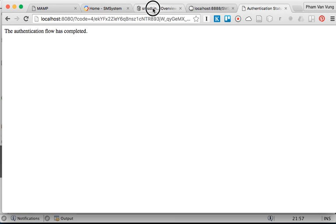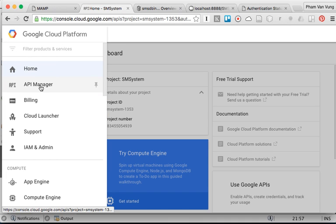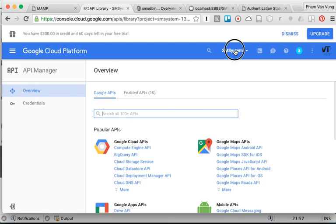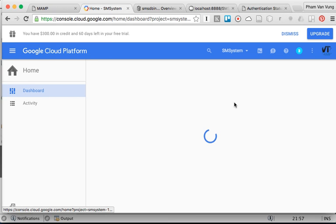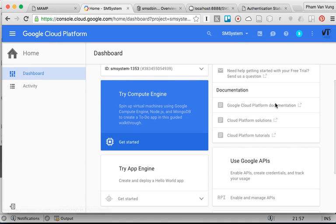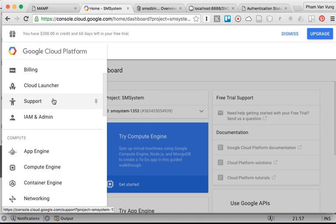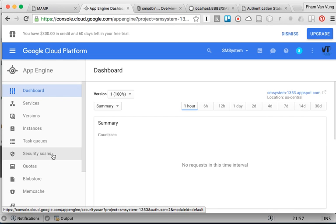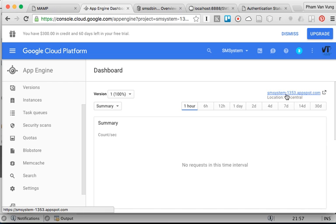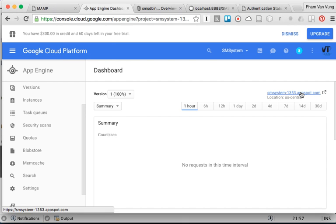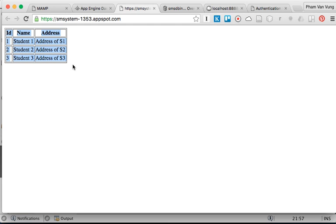So we're going to get back to our apps. Click on the menu, click on App Engine. Once you click on App Engine, you'll see a link to the website that we uploaded. Click on the link to our website, and you'll see our website successfully deployed on the Google Cloud and it successfully loaded data. So this one is done. Thank you.